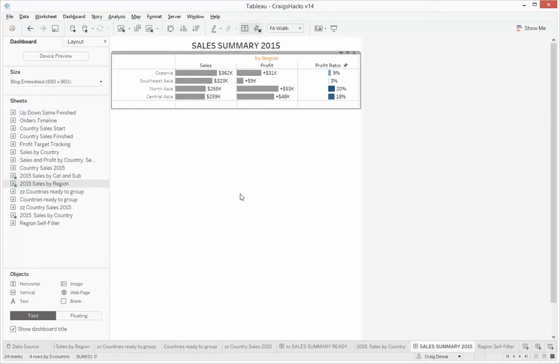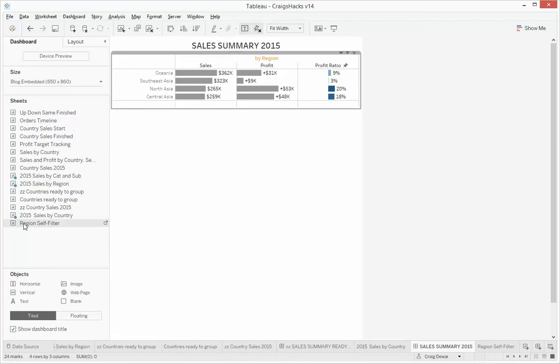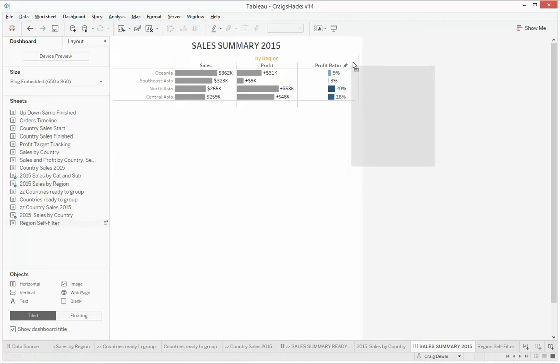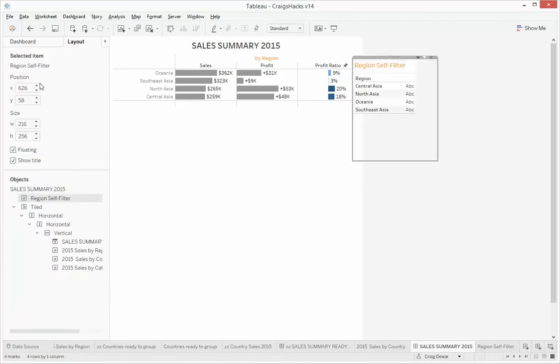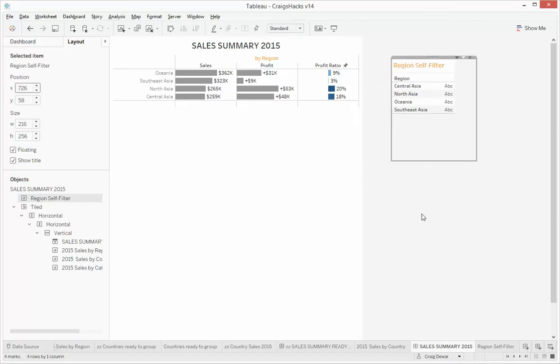What we're going to do is we're going to pop that onto our dashboard here, and we're just going to put it off to the side. I'm just going to move it right out of the way there by adjusting the X position.